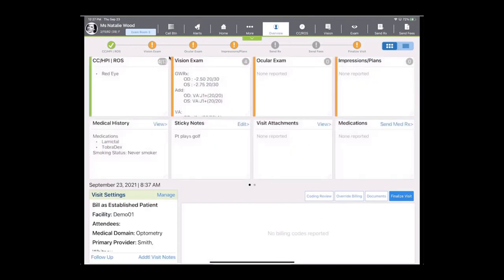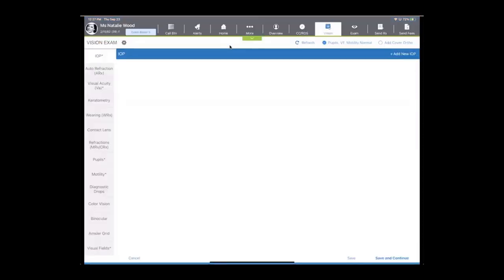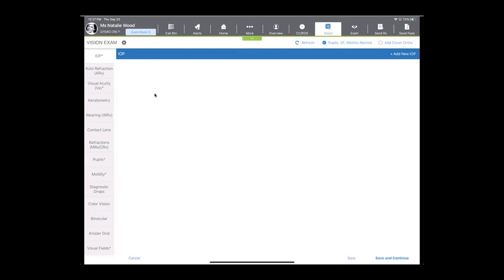Now we'll take a look at the vision exam. With the vision exam, I often think about it like the pretest. You see on the left-hand side of the screen several different sections for us to go into to notate pressure readings, our auto-refraction, keratometry data, wearing RXs, and then of course your ability to do a contact lens prescription or refraction, and then more information down at the bottom for additional testing, like color vision testing, binocular testing, Amsler grid, etc.